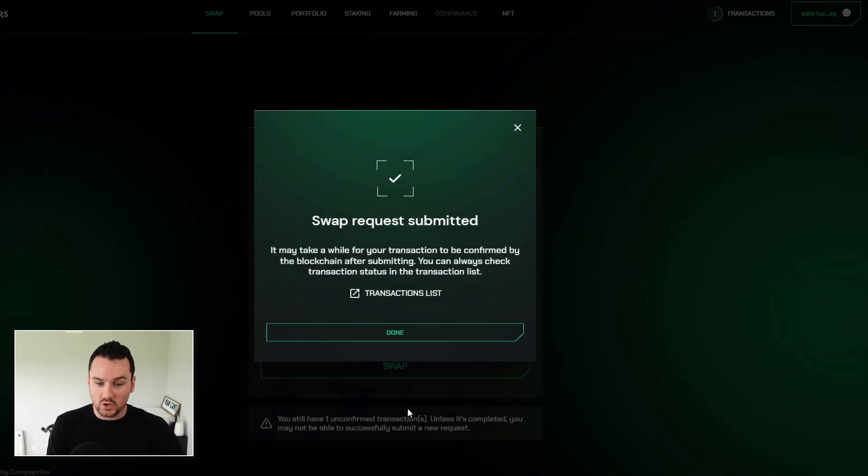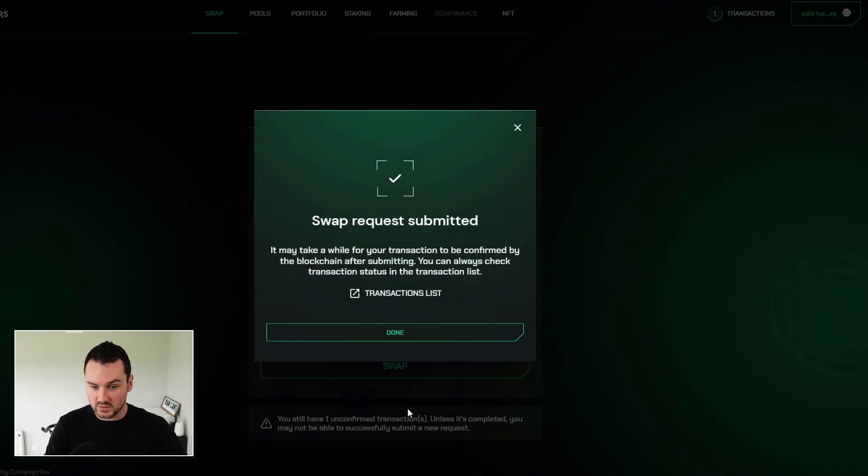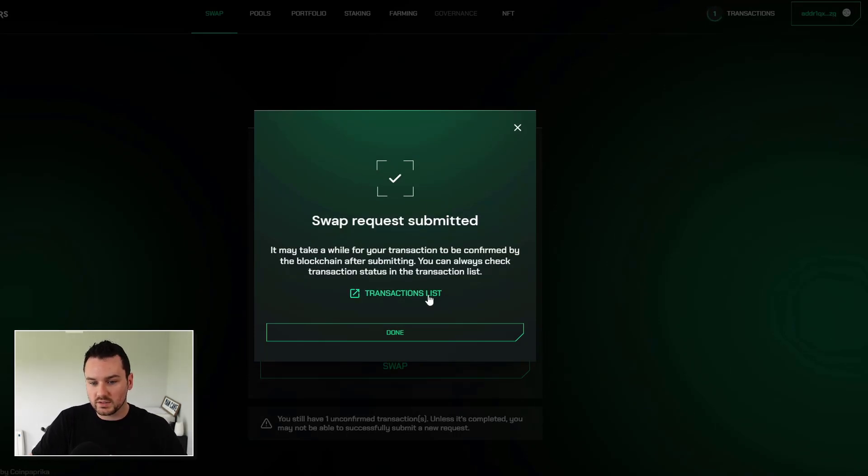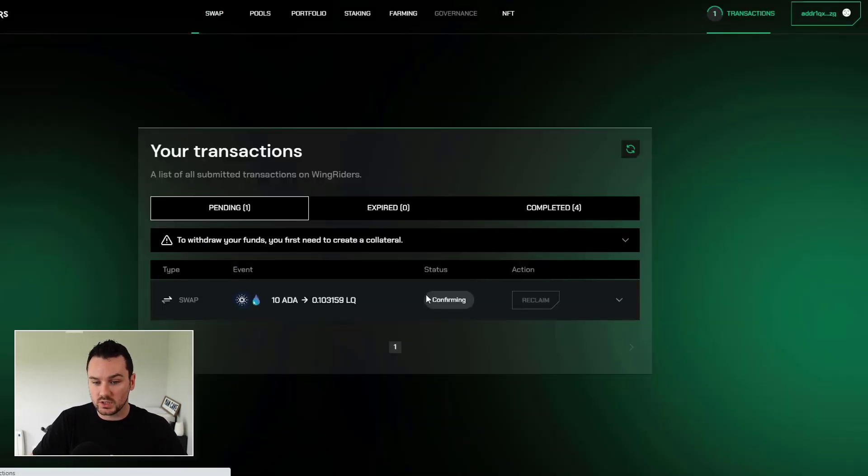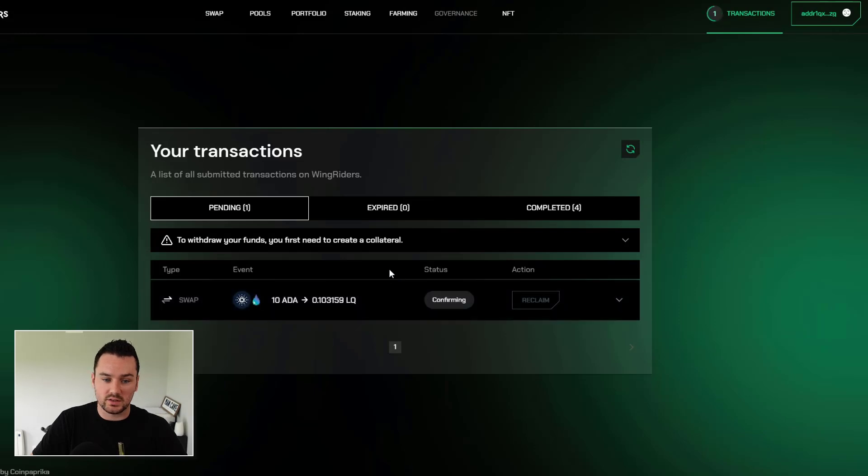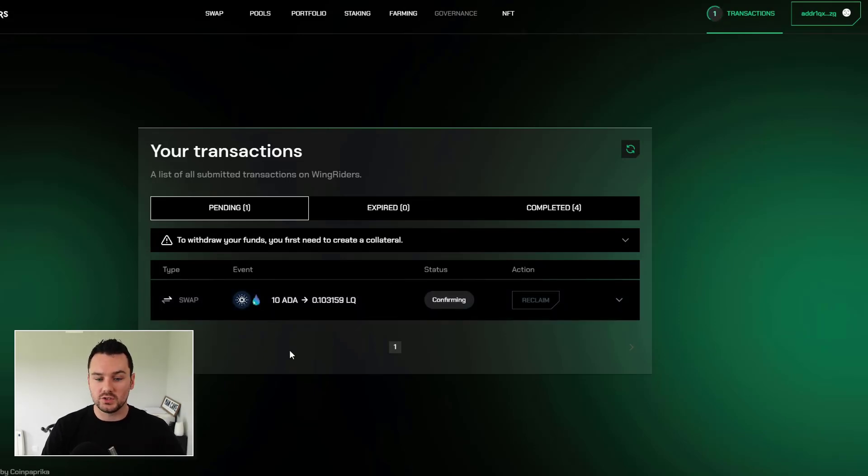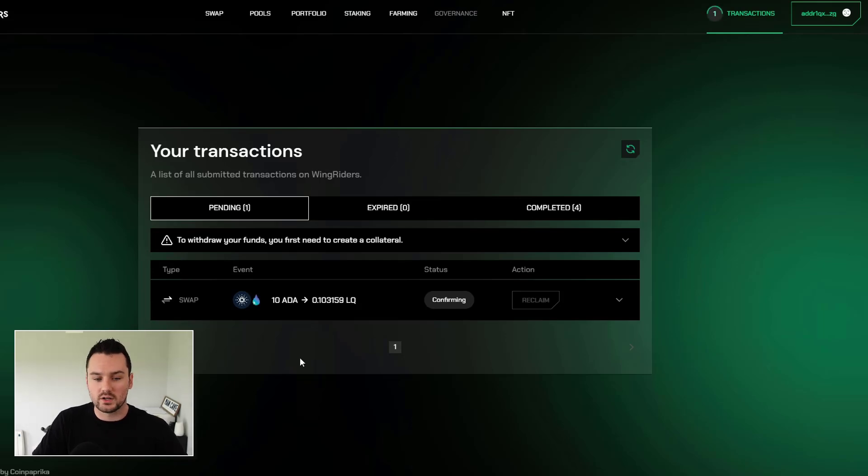So again, you can go through all of them and read them. And you see as soon as I click on confirm, it's picked up here that the request has been submitted. If I go to transaction list, so that is a swap done using the Ledger, using your hardware wallet, which is great to finally have on Cardano.